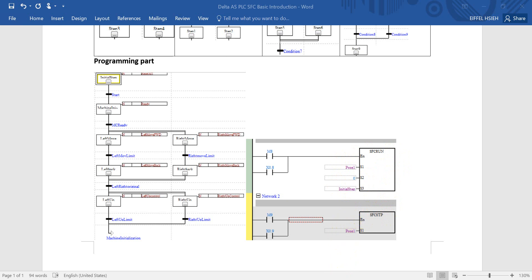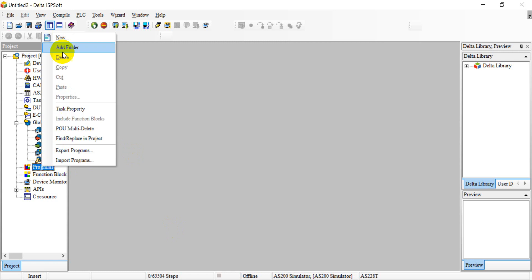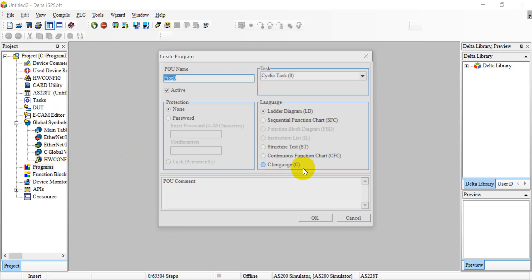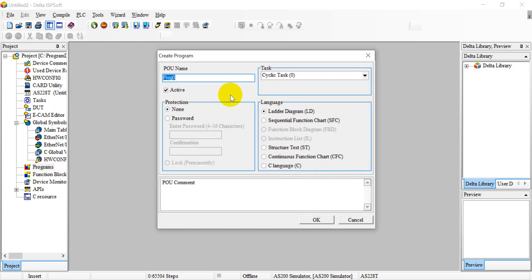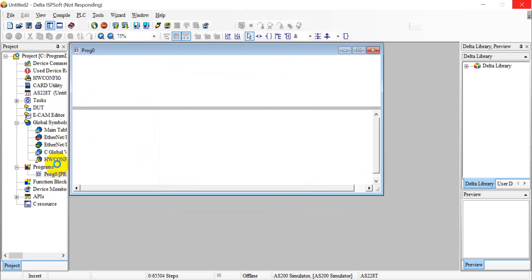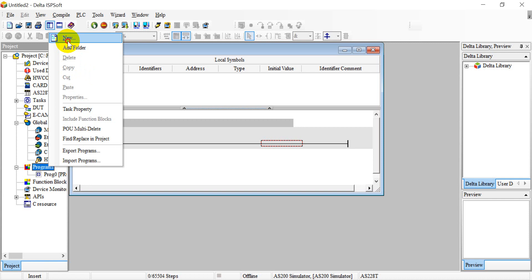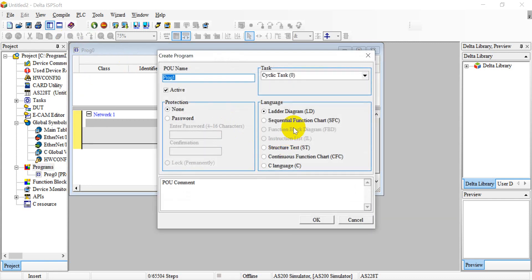Now let's move to the software part. We have to create two POUs here. First we assign program zero and use a ladder, because we will use the SFC control run and stop. Next we create another POU for the sequence function chart SFC — program one.